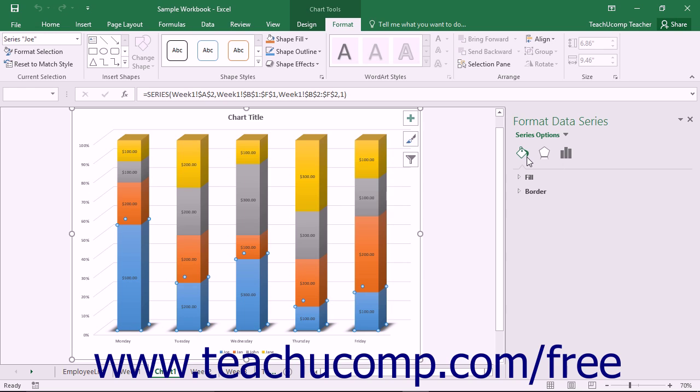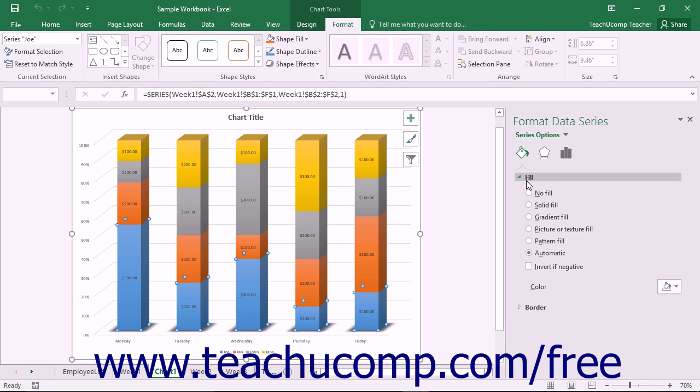Note that the changes that you make within this task pane are applied to the selected chart object as soon as you make them.